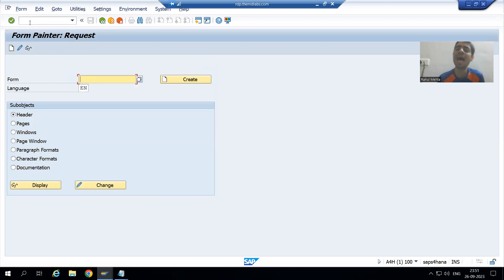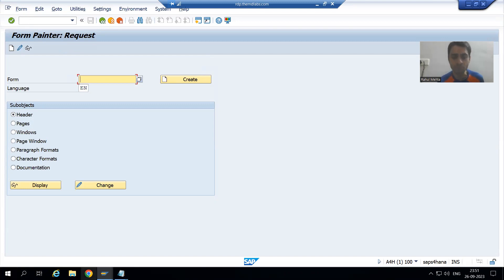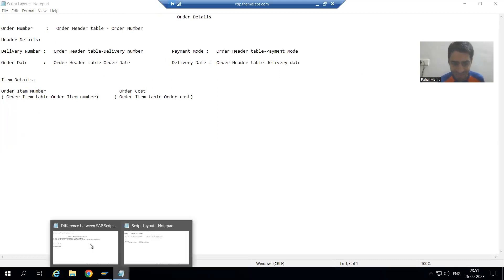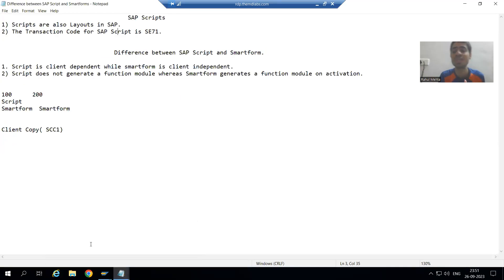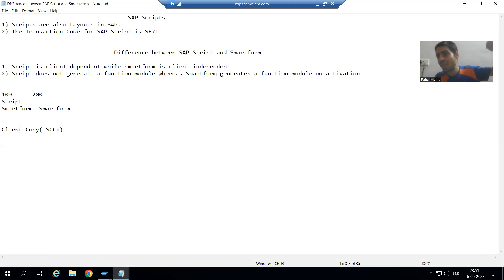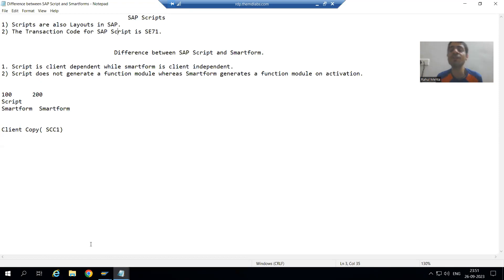Whenever we work with SAP Script, the transaction code is SE71 — we can design the script with the help of transaction code SE71. To summarize this video: SAP Scripts are also layouts in SAP; we can design the layout with the help of SAP Script; the transaction code for SAP Script is SE71. SAP Script was the first layout tool SAP introduced, then came Smart Form, and now we have PDF Form or Adobe Form.